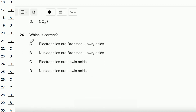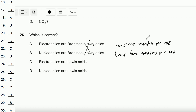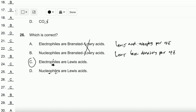Question number 26: Which is correct? Electrophiles are Brønsted-Lowry acids, and nucleophiles are Brønsted-Lowry acids — both statements are incorrect, because electrophiles and nucleophiles relate to accepting or donating pairs of electrons, nothing to do with Brønsted-Lowry acids. So A and B are wrong. A Lewis acid accepts a pair of electrons and a Lewis base donates a pair of electrons. An electrophile has no lone pair of electrons; a nucleophile has a lone pair. Therefore nucleophiles act as Lewis bases, and the answer is C.